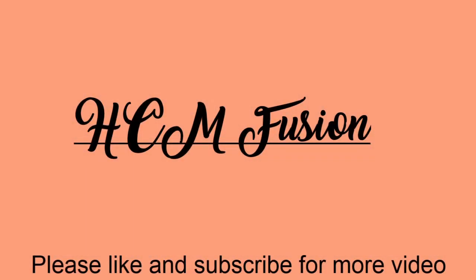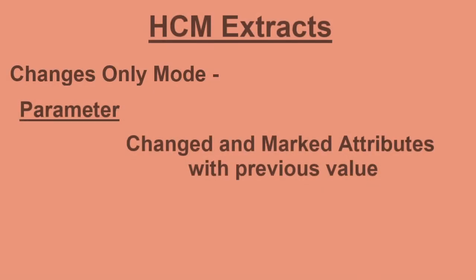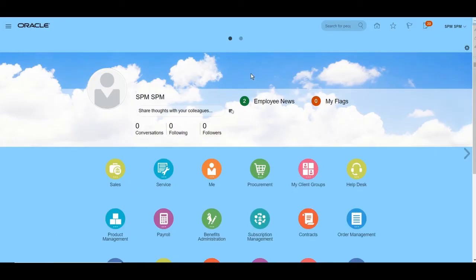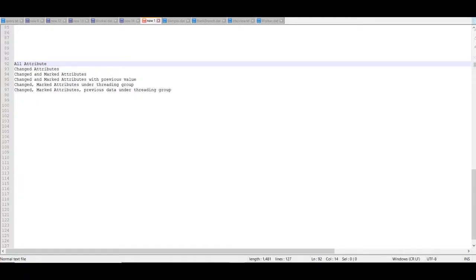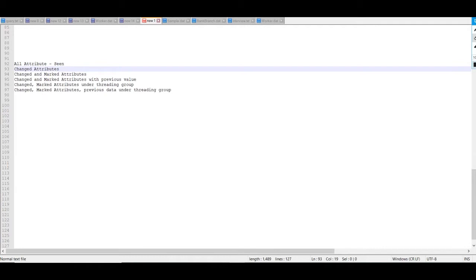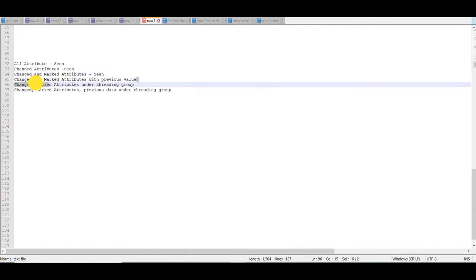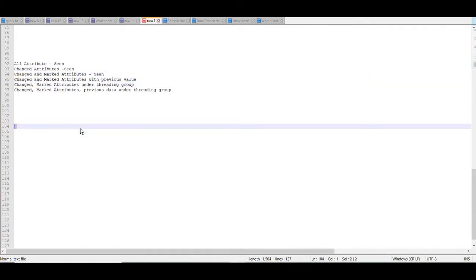Hello friends, today we are going to see another parameter for changes only mode: change and marked attributes with previous value. We have already seen all attributes parameter, change attributes parameter, and change and marked attributes parameter in earlier videos. Today we will see the change and marked attributes with previous value parameter.